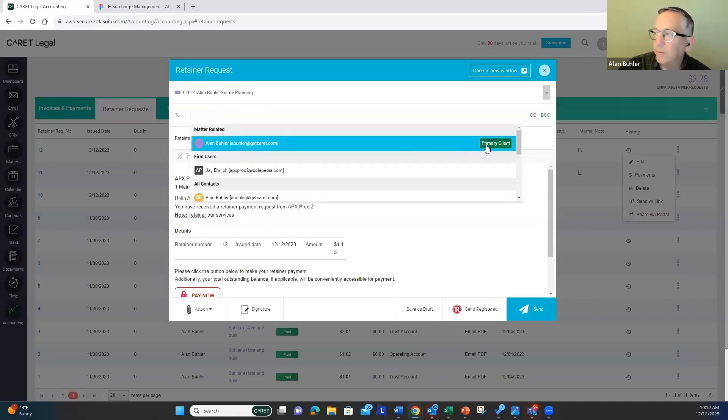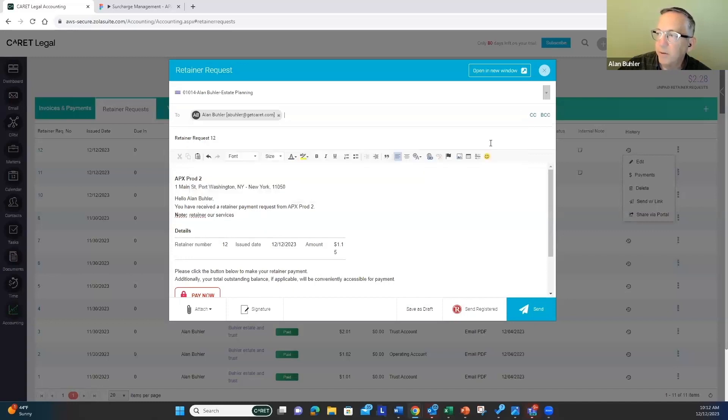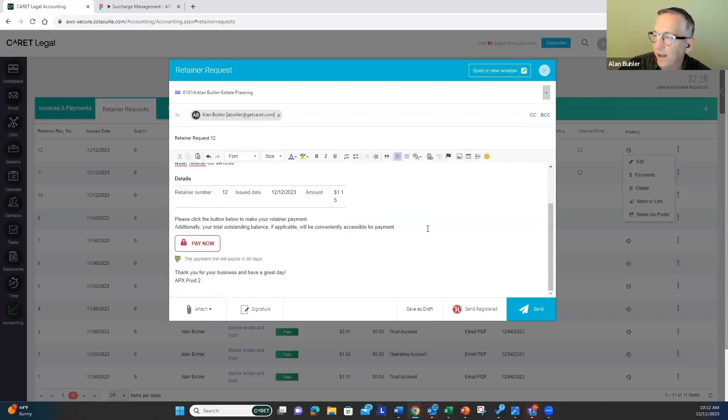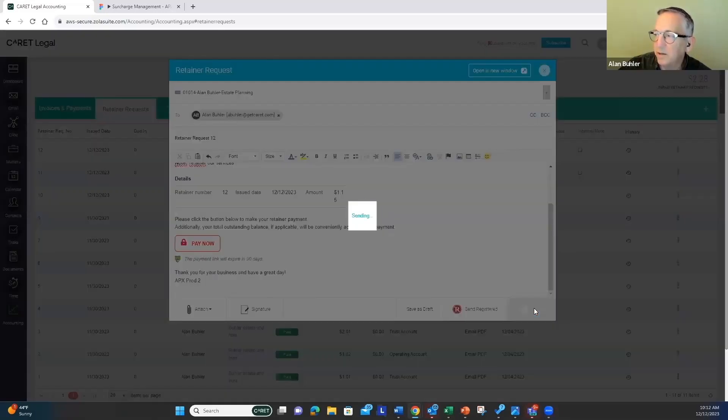This matter, the primary client, is already set up. I'm going to select them to send this message to ask for the retainer request. I'm going to send.